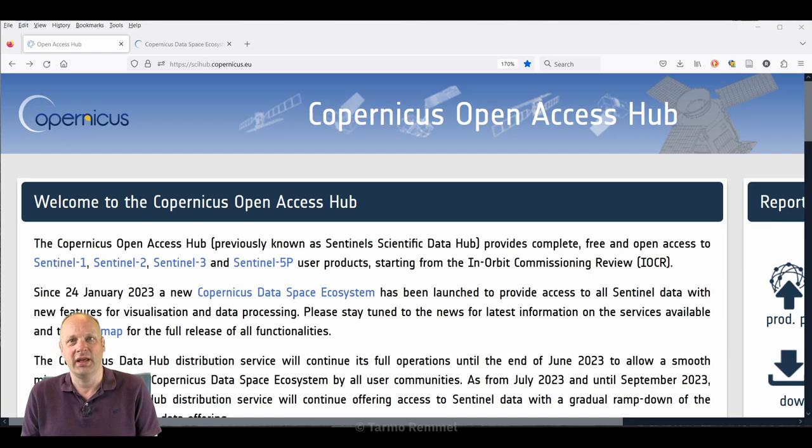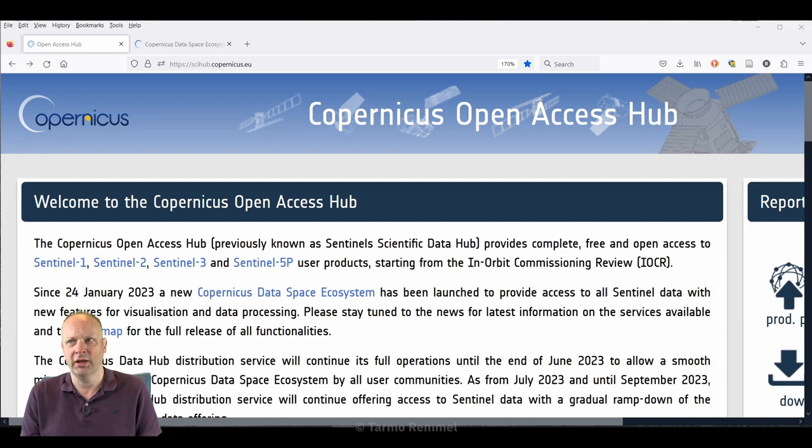Hello and welcome! My name is Tarmel Rommel and I'm here to provide you with an update to a prior video that I have on downloading Sentinel-2 data from the internet.